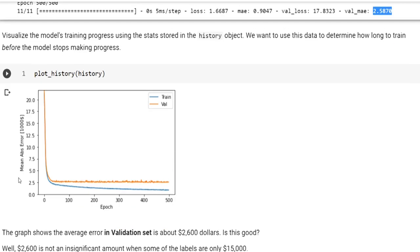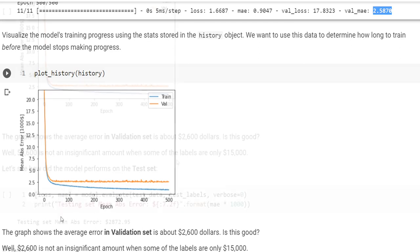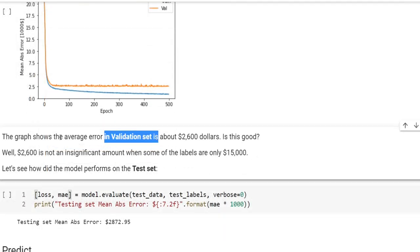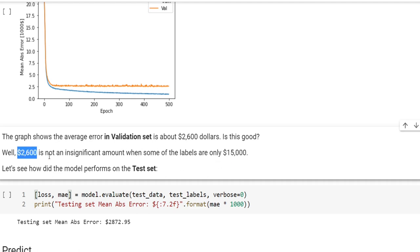Here we see that validation mean absolute error is around $2,600. Let me show you the plot of the train and validation mean absolute errors. These numbers are in 1,000 dollar scale. You see that we have a plateau, but the validation cannot get better after maybe 100 epochs. Some houses are $15,000. So $2,600 error is not insignificant. The prediction success is not so high.